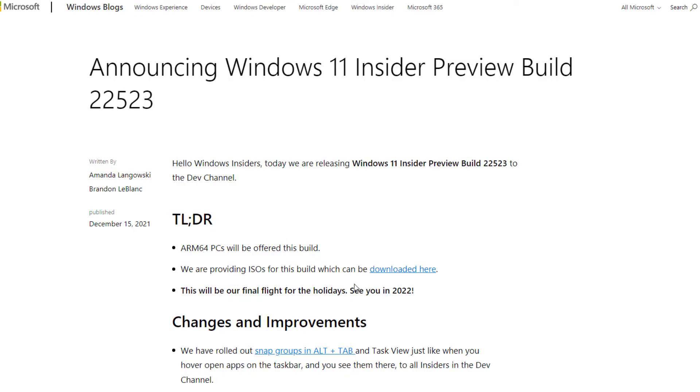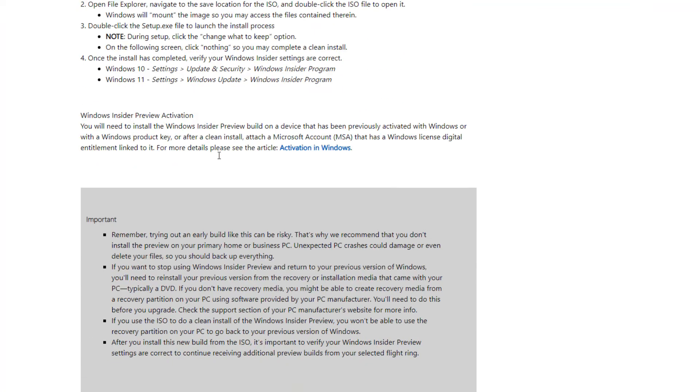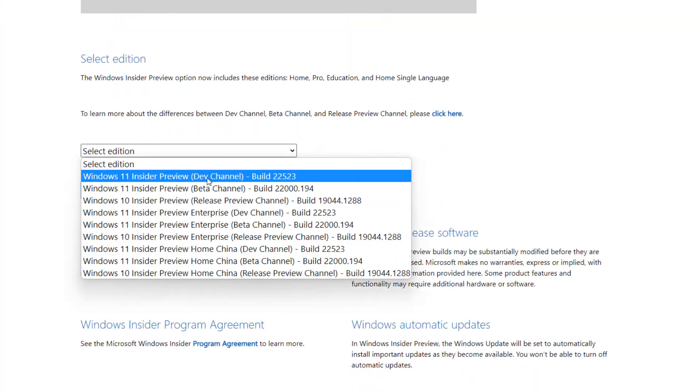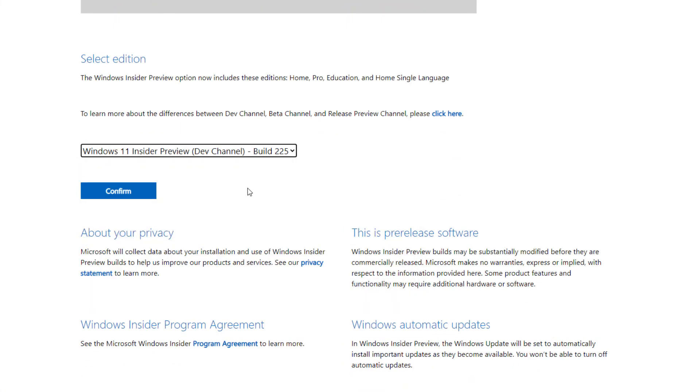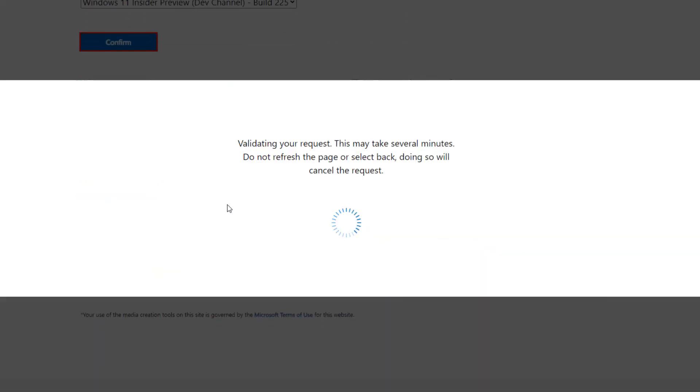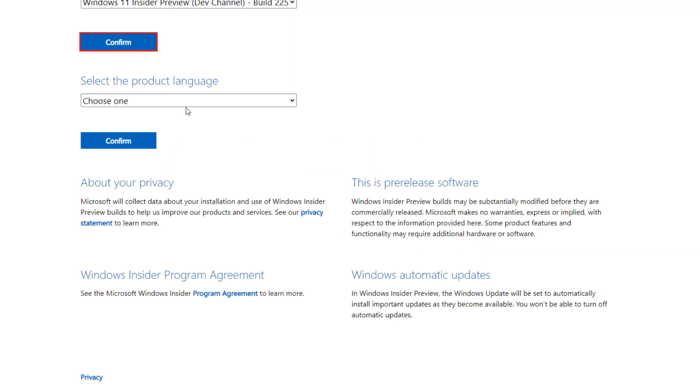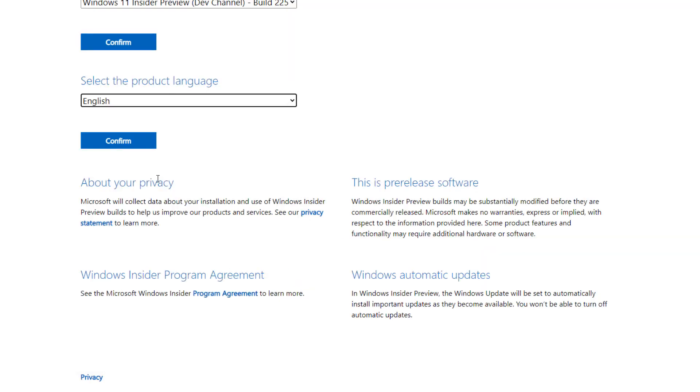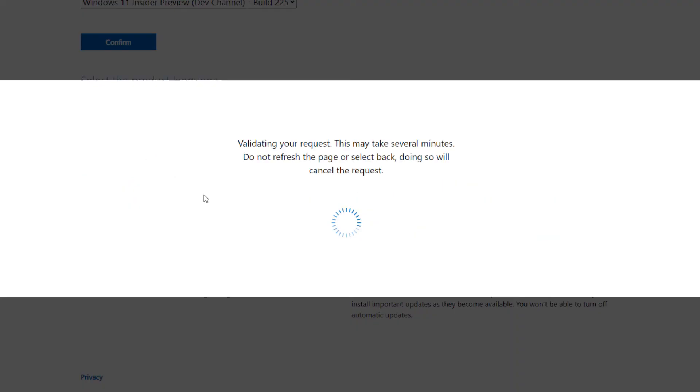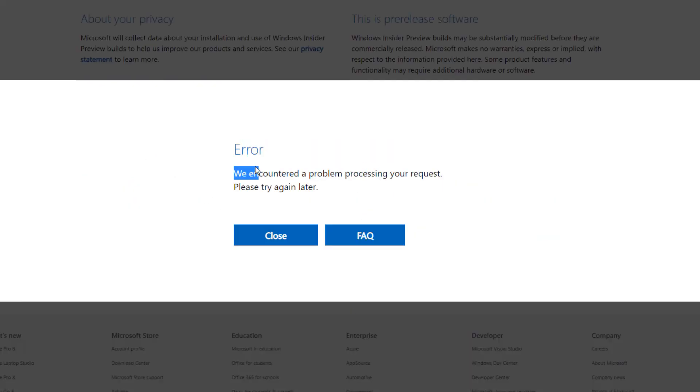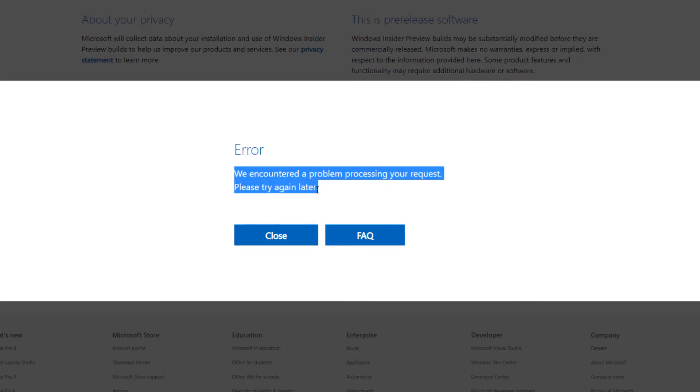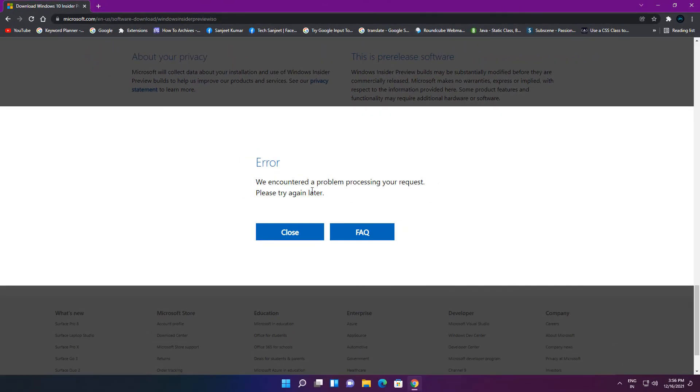If you want to download the ISO, you can get this link from the description. Scroll down to the bottom here and select the build like this. This is our latest build. Click Confirm, and here need to select the language like English or United Kingdom. Click Confirm. Now you can see they are giving some error here: 'We encountered a problem processing your request.' No issue with that, you can try after some time.